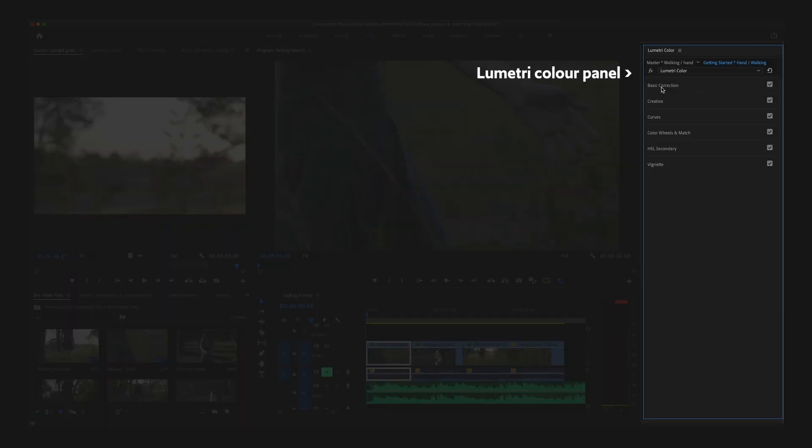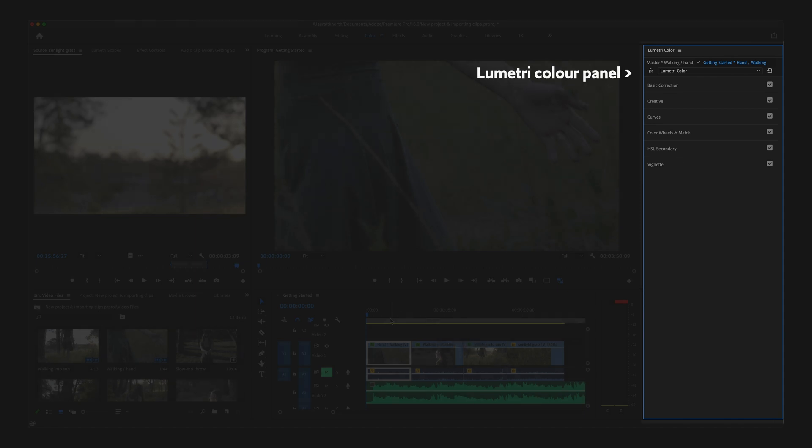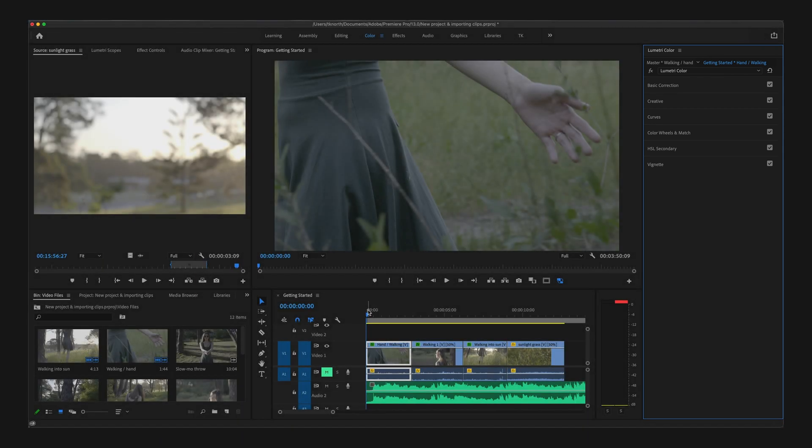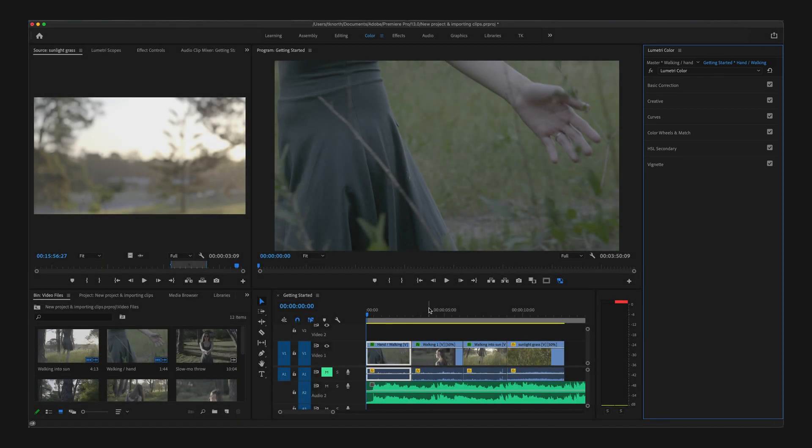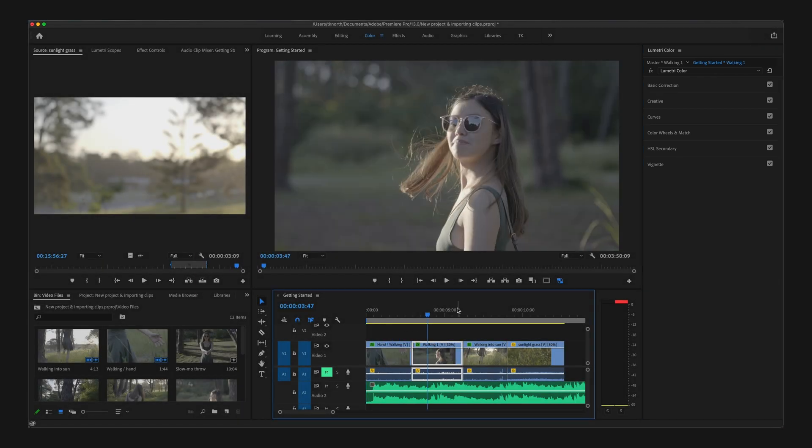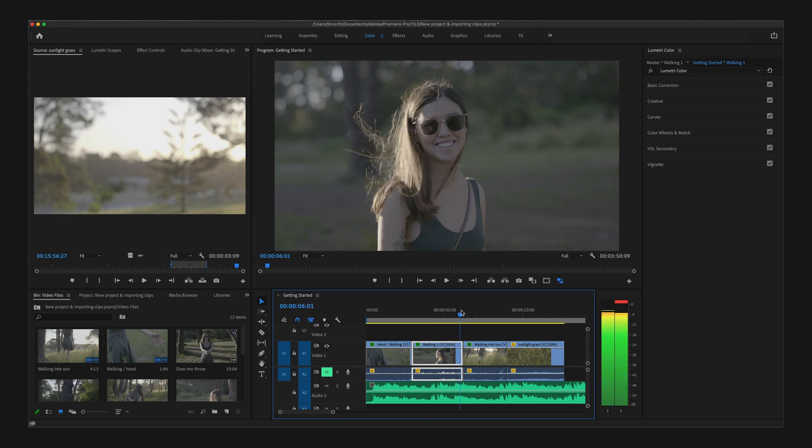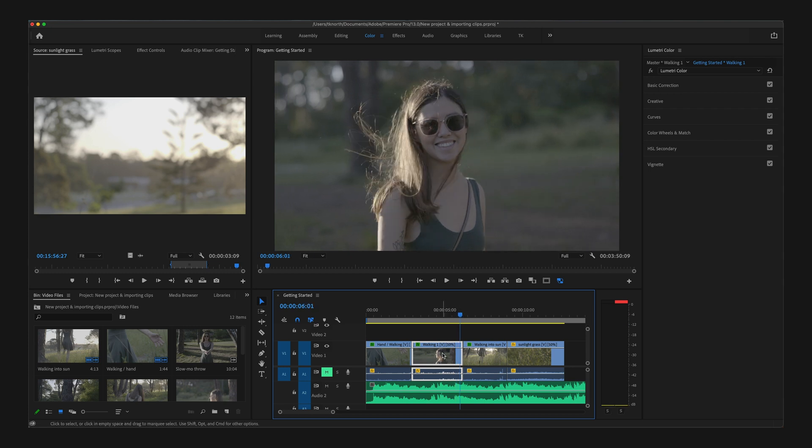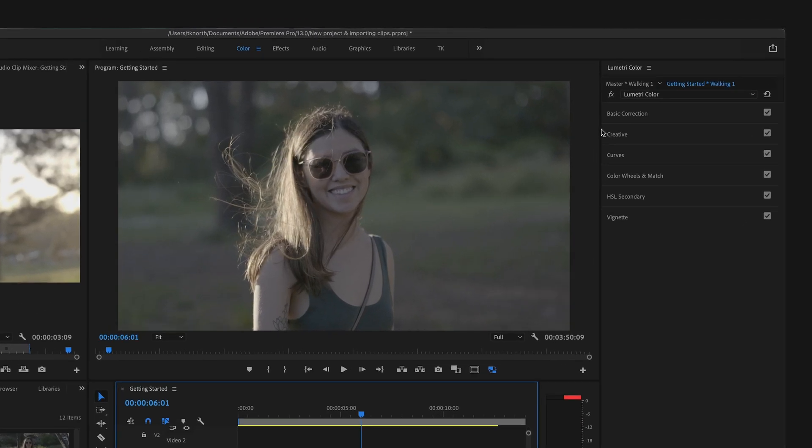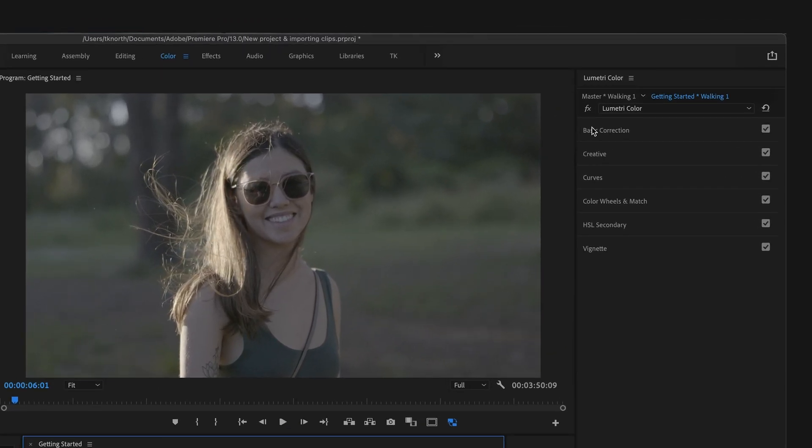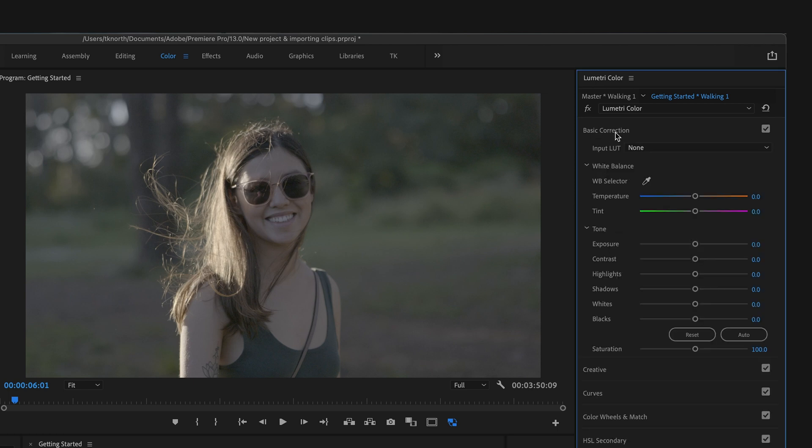To start applying adjustments to individual clips, first ensure you have the clip you want to start editing selected on the timeline. With the Lumetri Color panel open, you'll see a number of different tabs here. But let's get started with Basic Corrections. Here you can make some basic adjustments, but you can also get a little bit more creative.